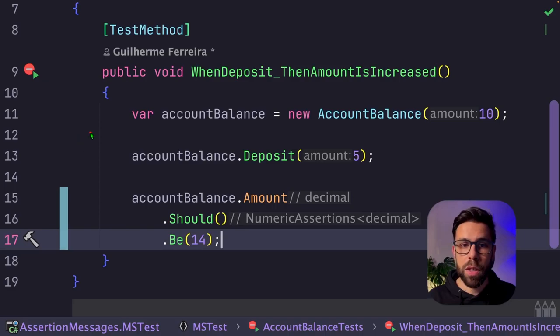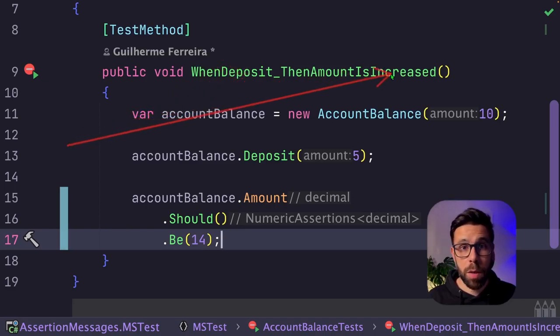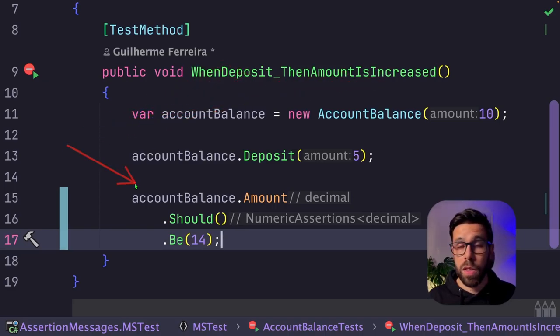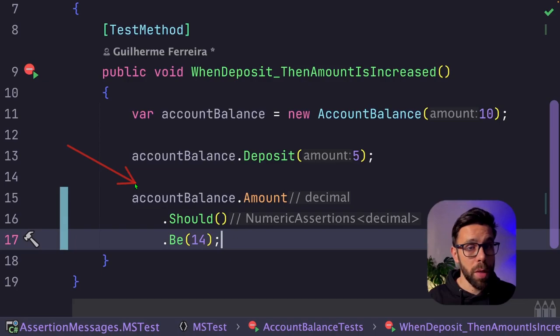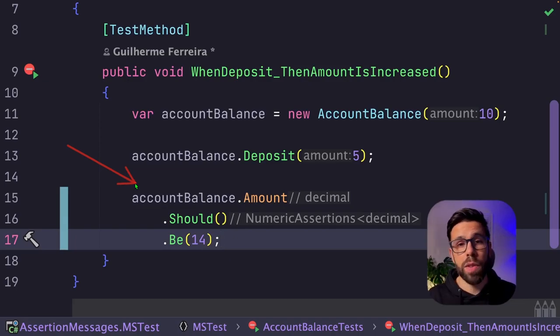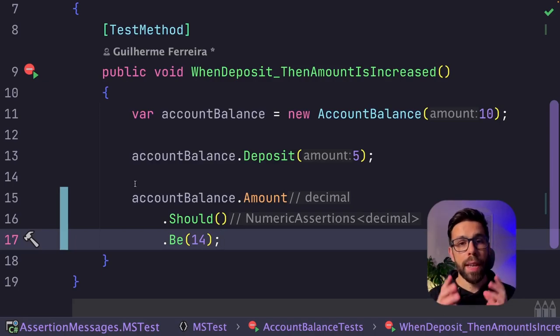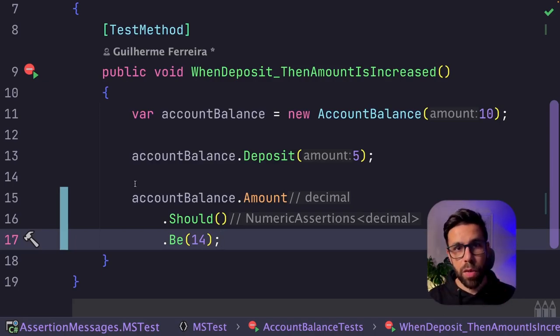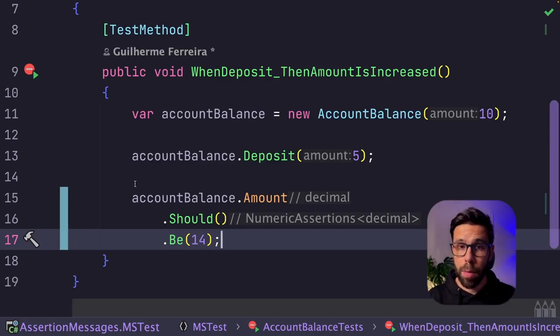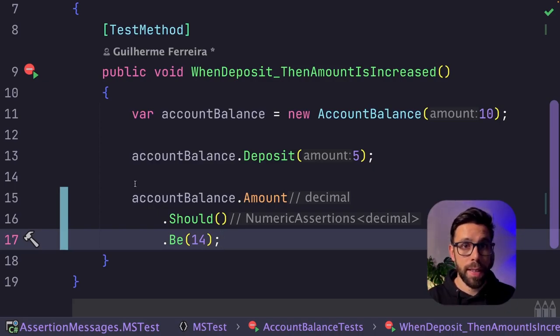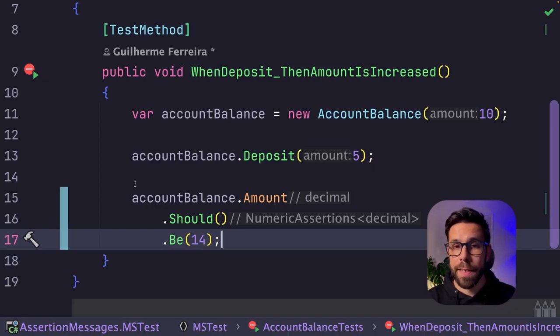So in a nutshell, make sure that you name your tests properly. Install a library that gives you human readable assertions, like fluent assertions or shouldly. Assert one single behavior per test. And when even then you feel that a message will help you to understand what the test is doing, try to refactor that test code instead.